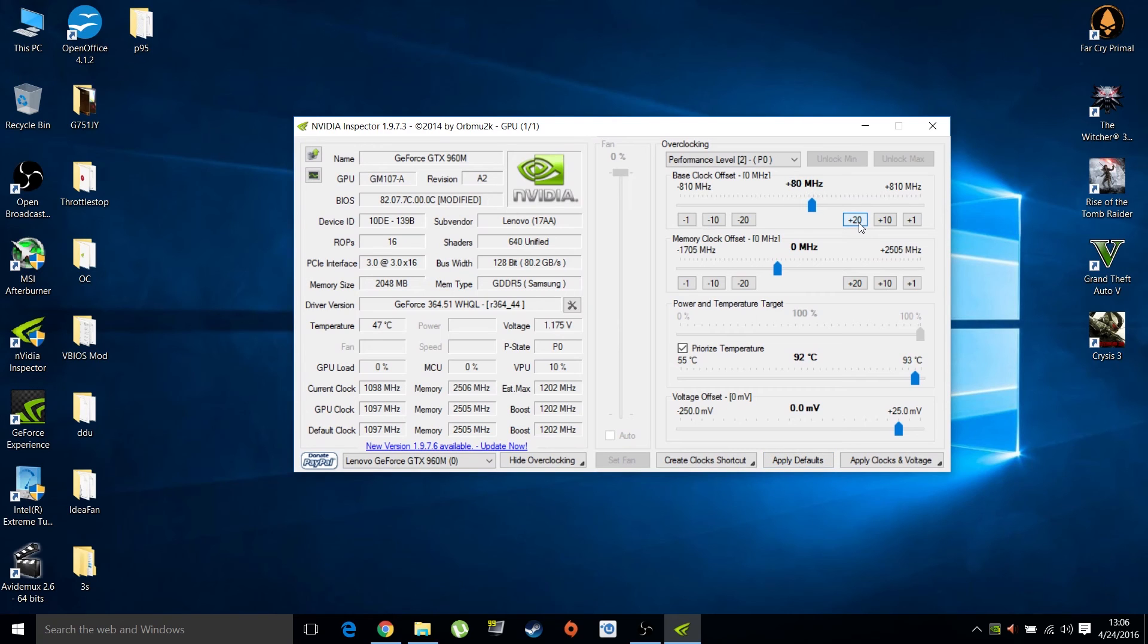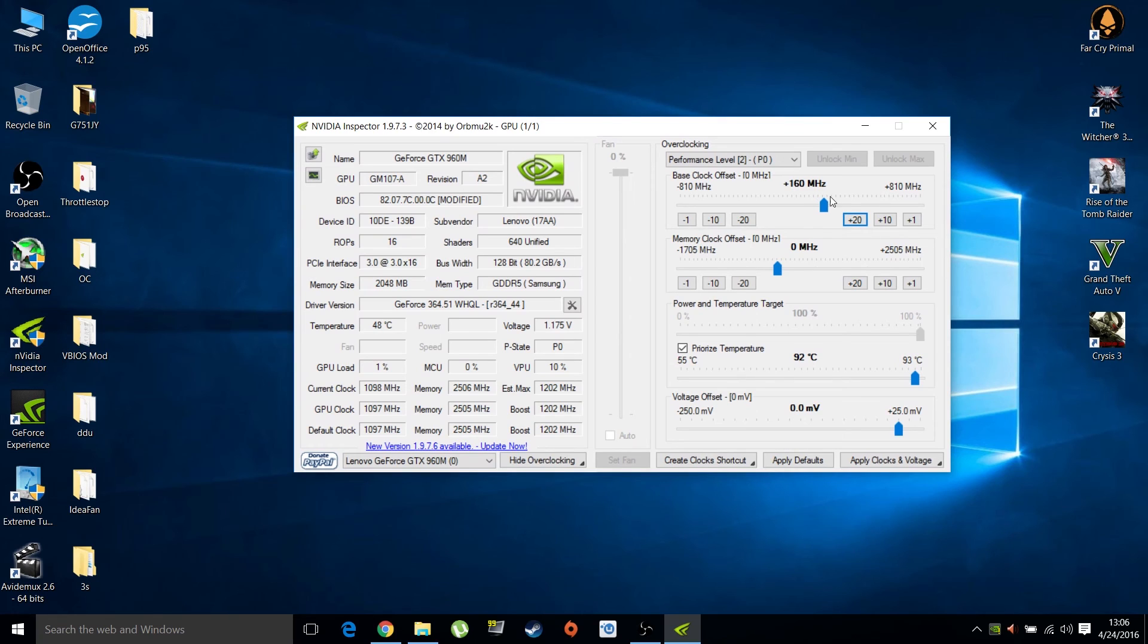I like the fact that you get plus 20, plus 10, plus 1 increments for fine-tuning, and of course negative 10, negative 20, and negative 1. Test the same as you would with MSI Afterburner. Test at plus 40, then plus 80, then plus 100, and work your way up to that 135 MHz limit.